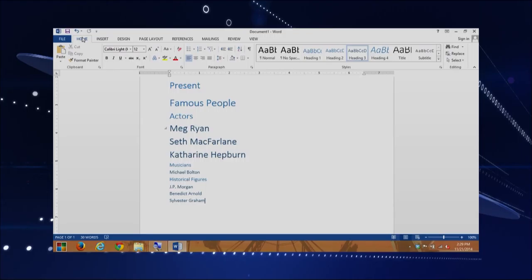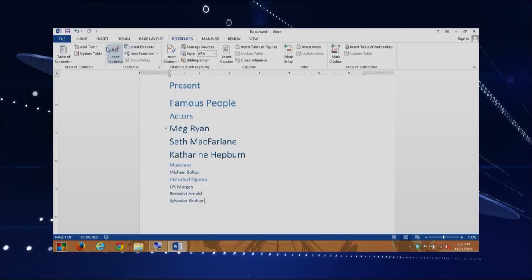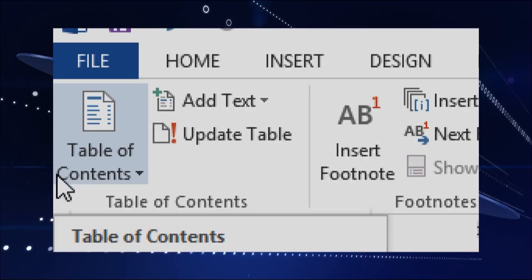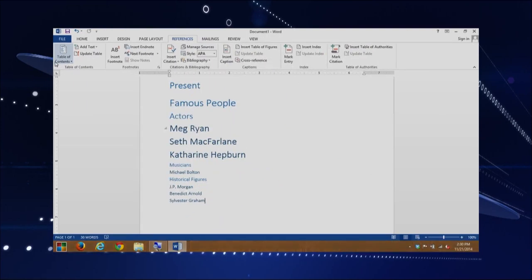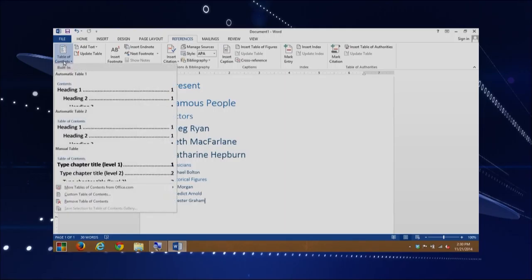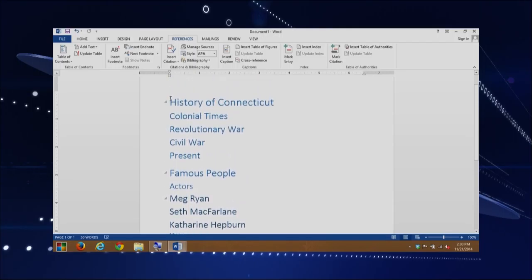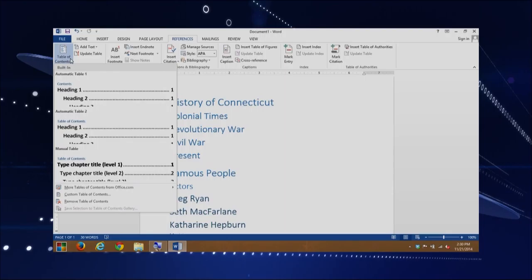Right now we're selected on the Home tab — we actually need to be on the References tab. This is how we will be able to insert a table of contents. On the left-hand side, it has "Table of Contents" — we can select this. It gives you a drop-down menu with different styles that we can select. Before you insert it, let's make sure our cursor is at the beginning of the document. Scroll all the way up, and now we can insert our table of contents. I'm going to use Automatic Table 2 and select that.